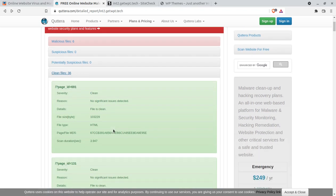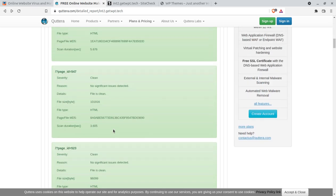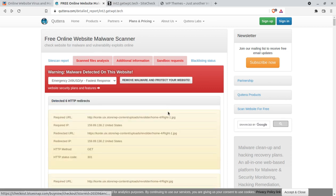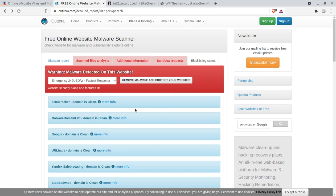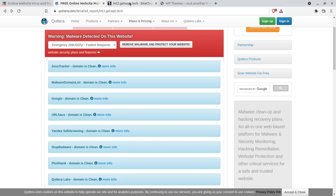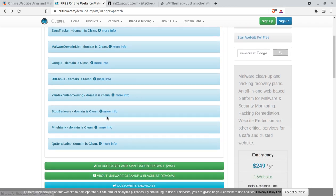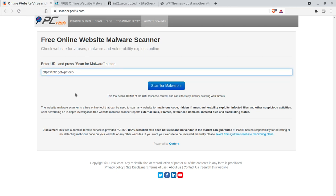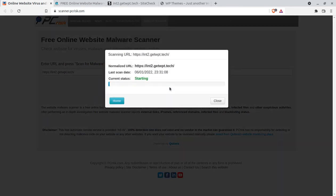The clean files are also listed here. Additional information includes sandbox request and blacklisting status — the domain is clean, consistent with what Sucuri showed. Now I will show you the third tool: PCRisk. PCRisk also provides a very comprehensive tool to check for malware injected at your website, and it will bring almost the same results.